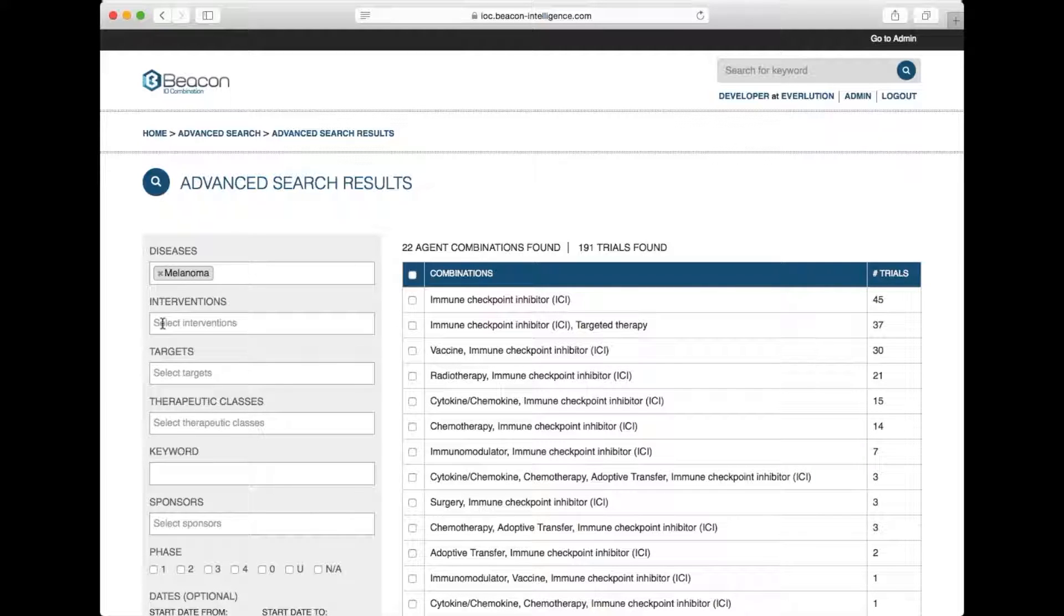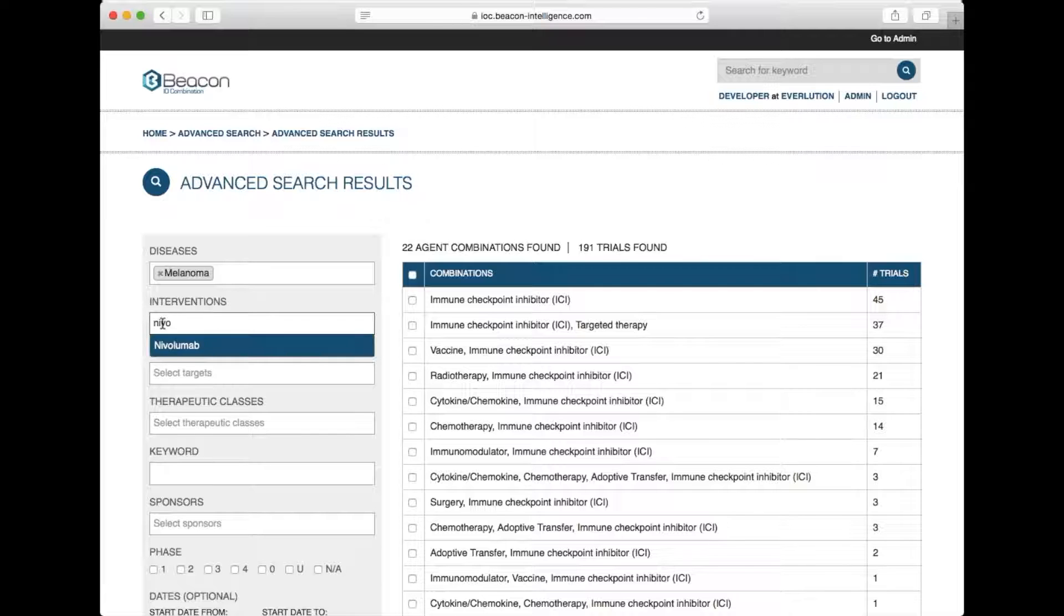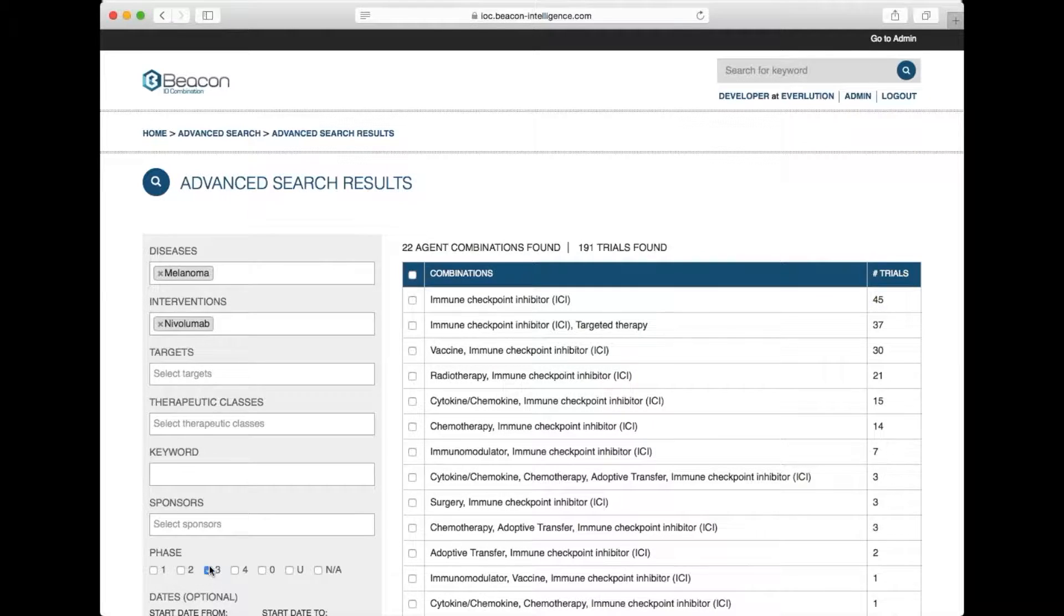Because this search has yielded a large number of over 190 trials, we may want to refine our search by adding a particular intervention such as nivolumab and we may also be interested in phase 3 trials.